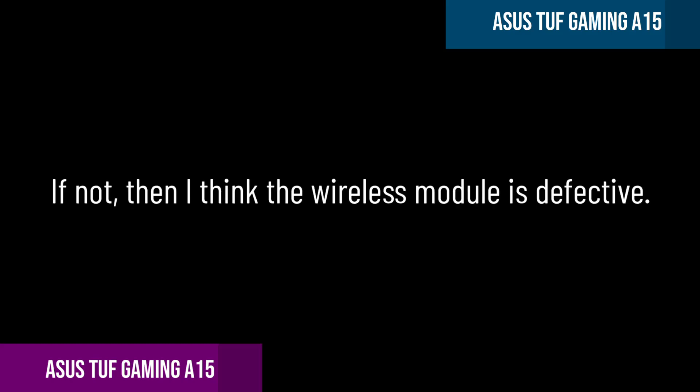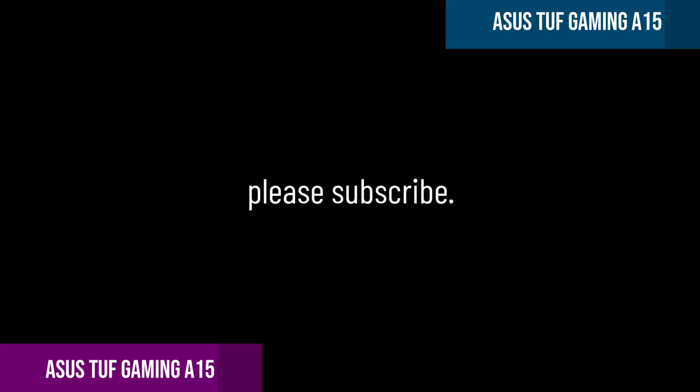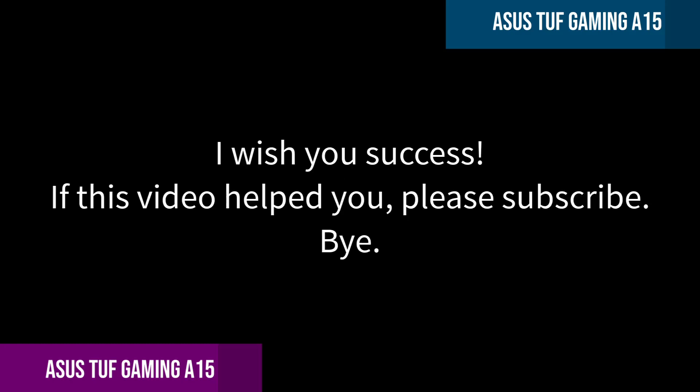If not, then I think the wireless module is defective. I wish you success. If this video helped you, then please like and subscribe. Bye.